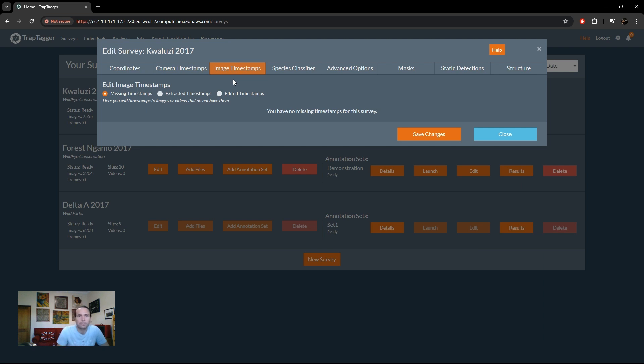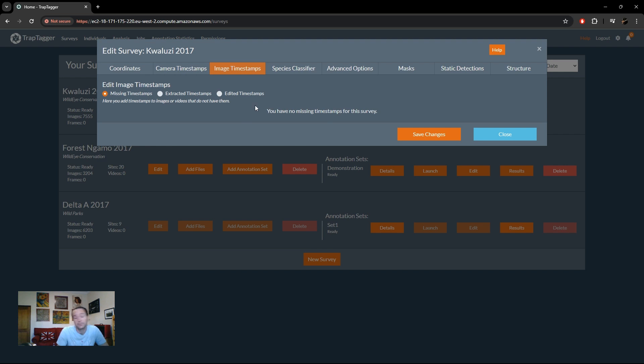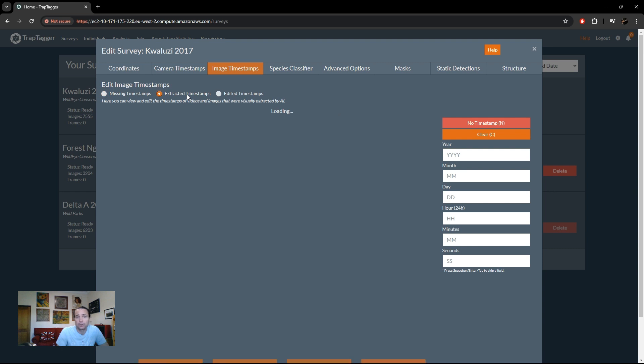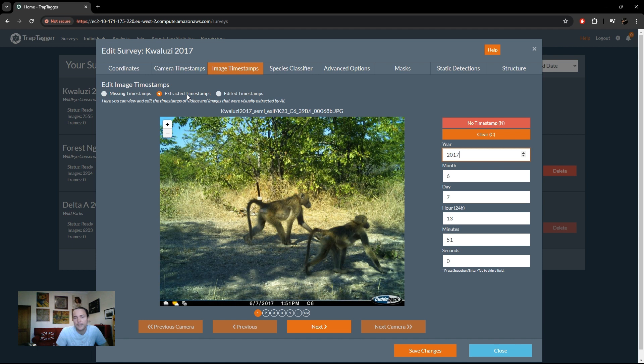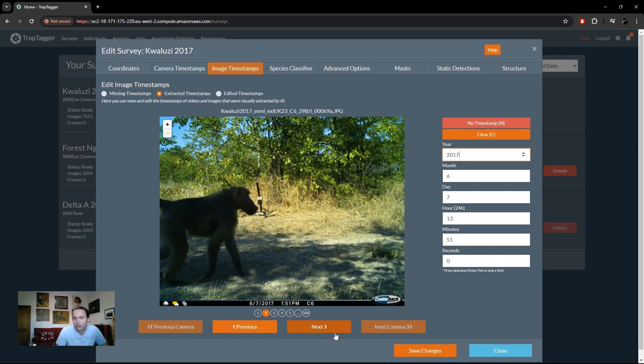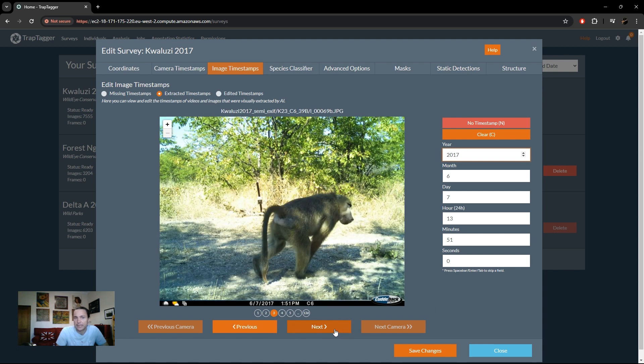So basically your options are to view any remaining images without timestamps. Since we finished that pre-processing step completely and we didn't have to skip any cameras or skip any images, there are no images with missing timestamps in your videos. So that's one option. The next option is to look at all the timestamps that have been extracted automatically for you and this just lets you go through and check that they've been imported correctly or extracted correctly.